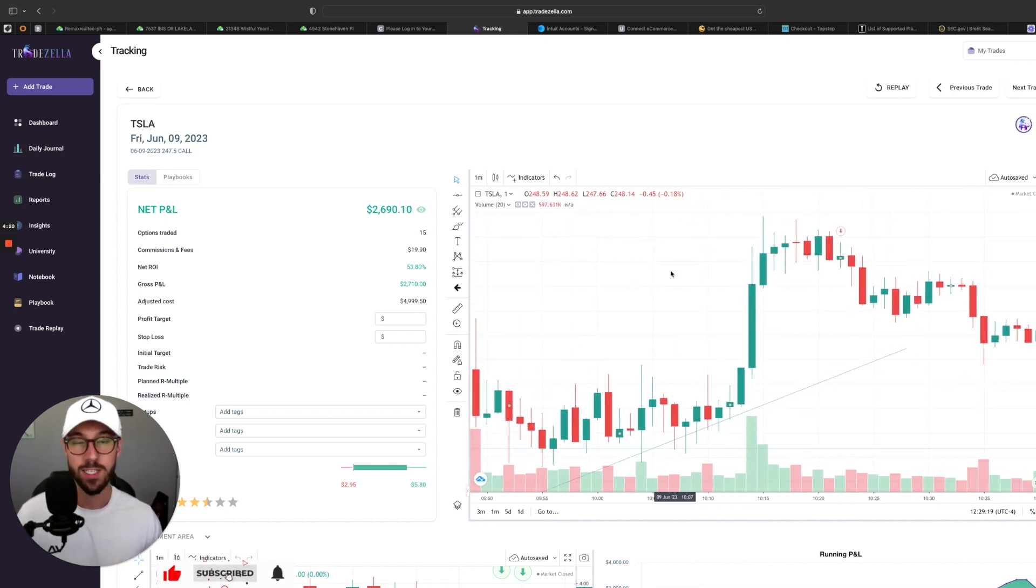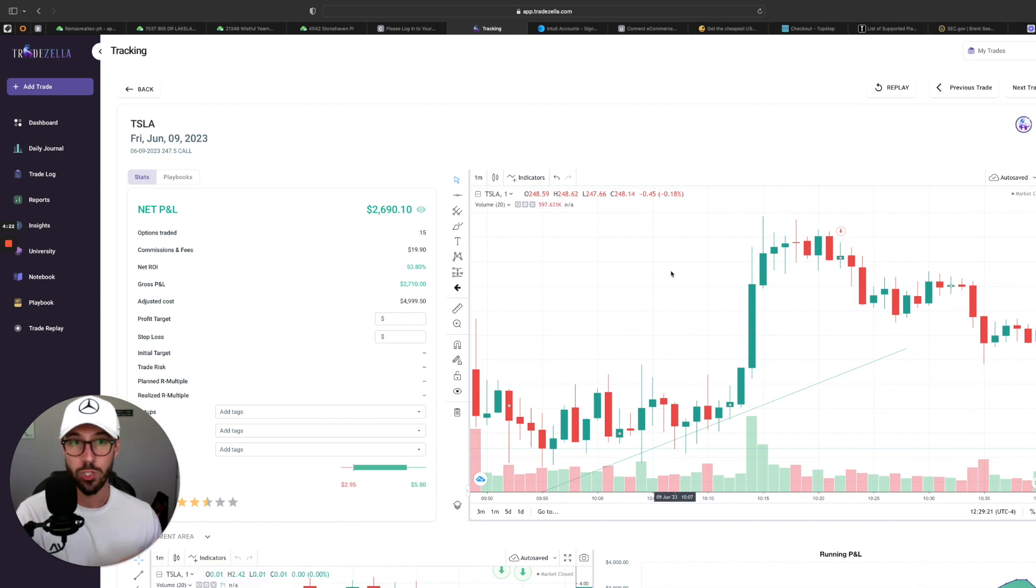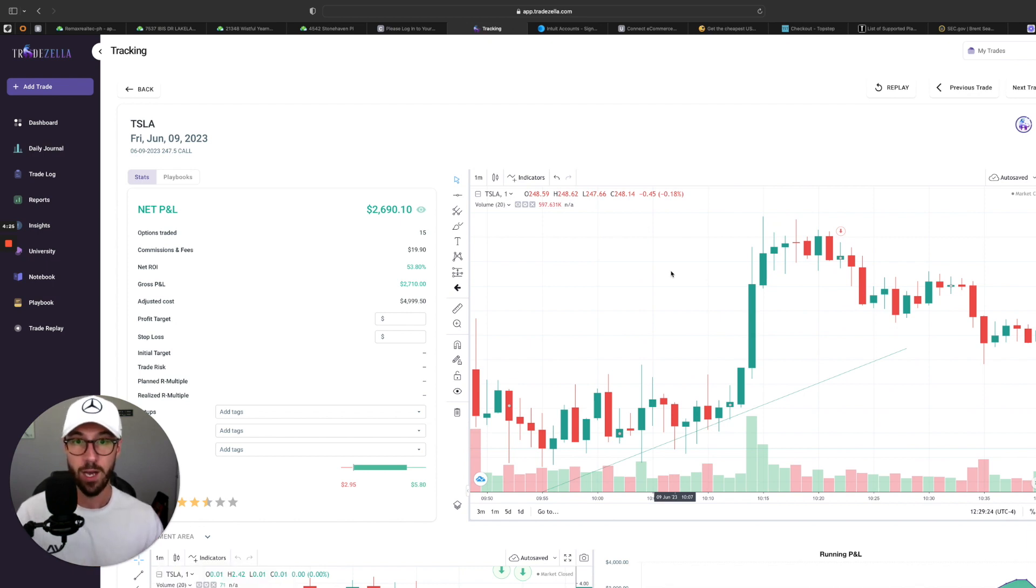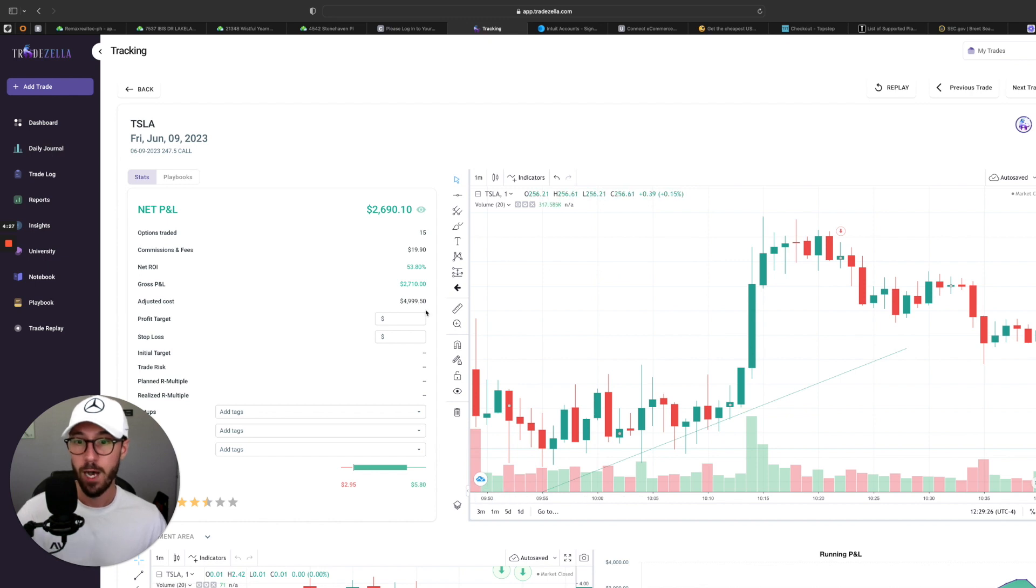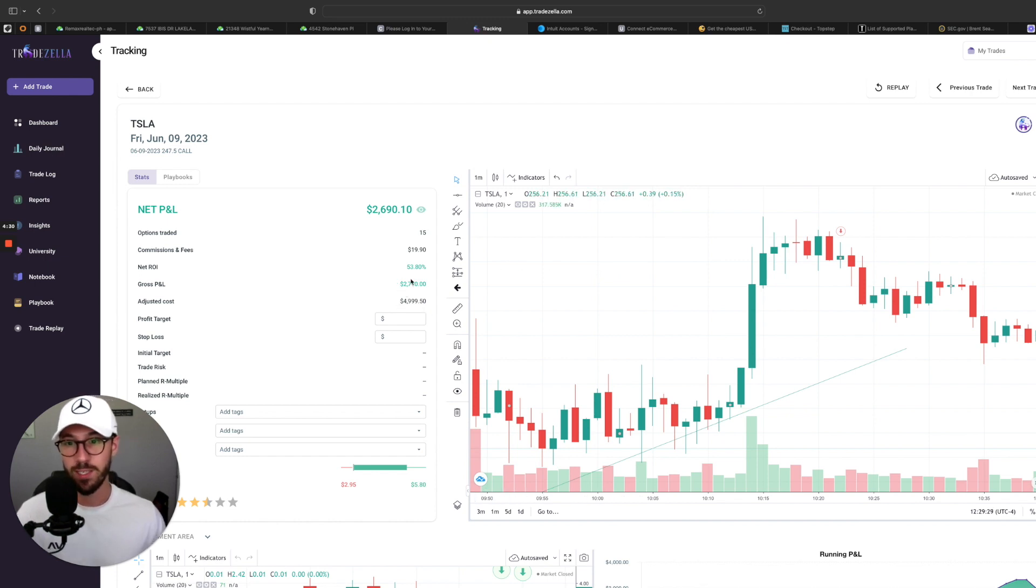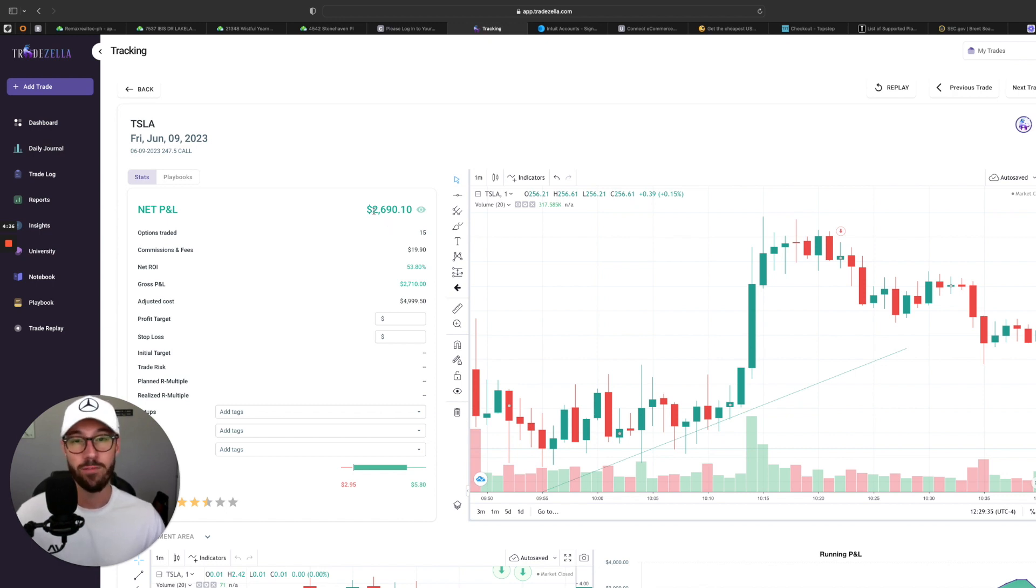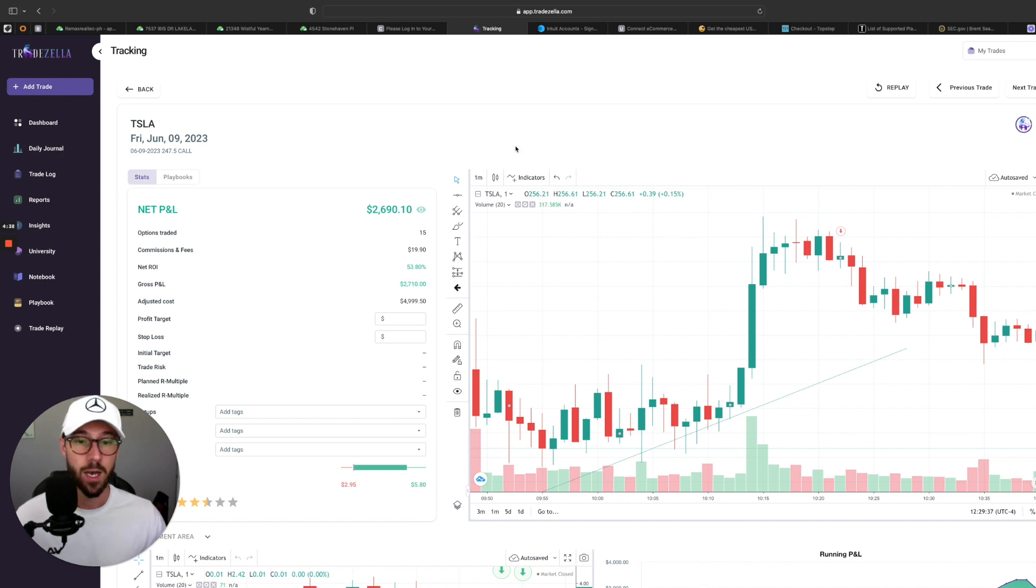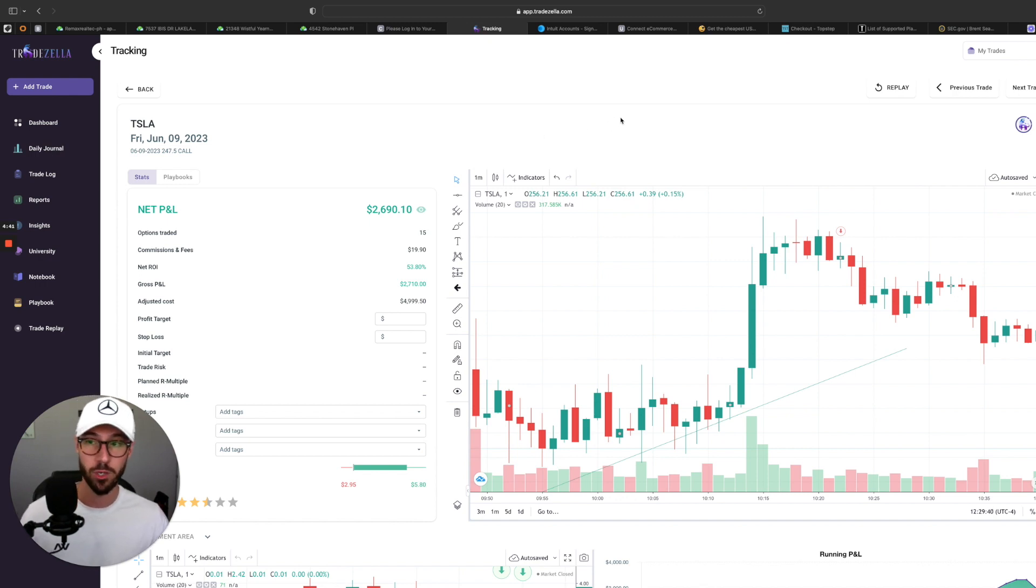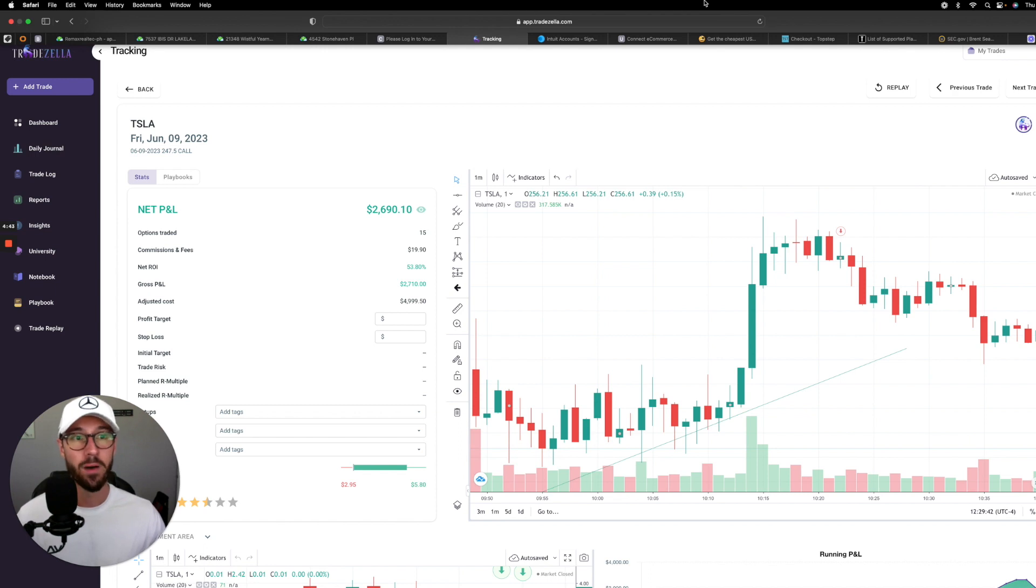So total invested was roughly five grand to make $2,700, 53% return for a total gain of $2,690 for that Friday. So definitely not a bad trade in my opinion. That's how I approach this trade.